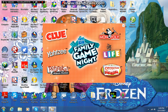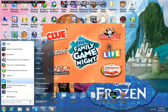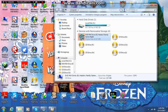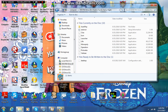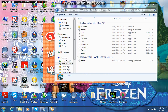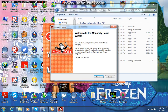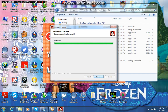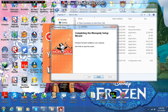It depends on if Monopoly can work. Hope it still works. Next, agree, install. It installs quick!